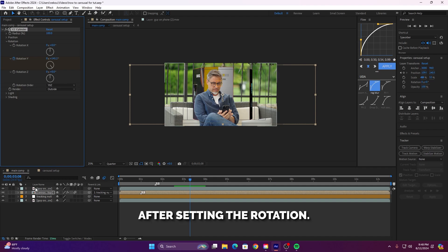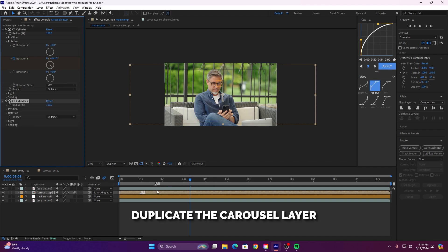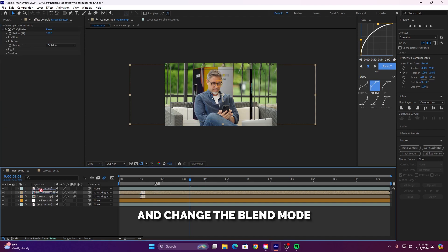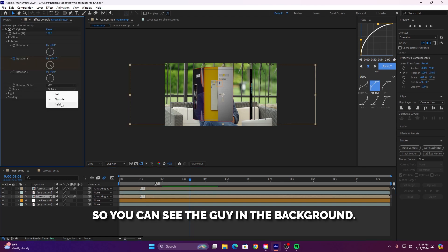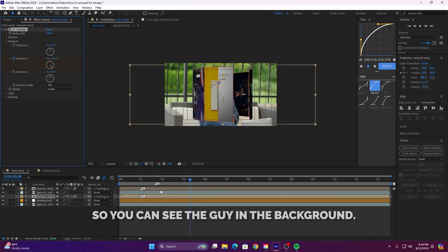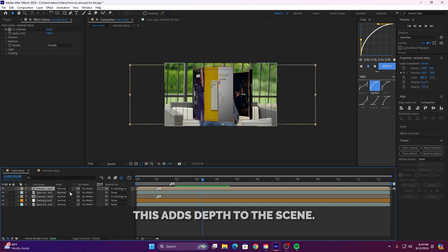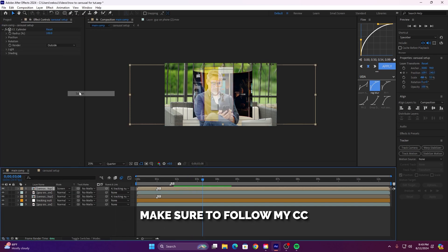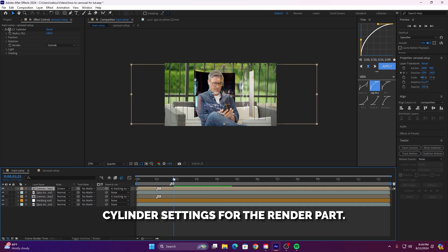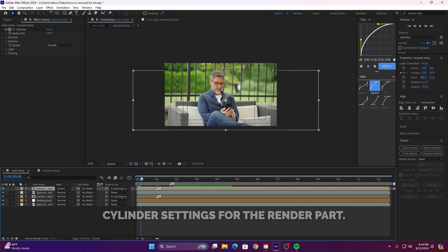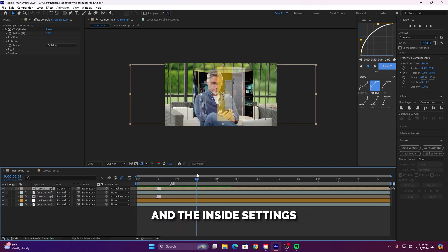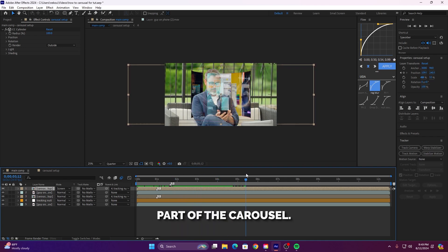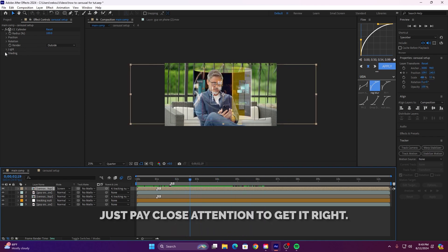After setting the rotation, duplicate the carousel layer and change the blend mode of the front part to screen so you can see the guy in the background. This adds depth to the scene. Make sure to follow my CC Cylinder settings for the render part. The outside settings will show the front part and the inside settings will display the back part of the carousel. Just pay close attention to get it right.